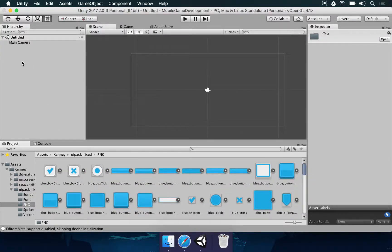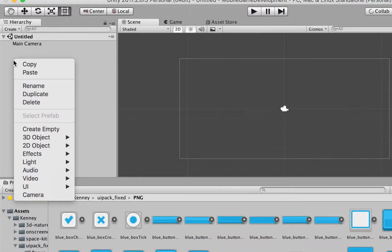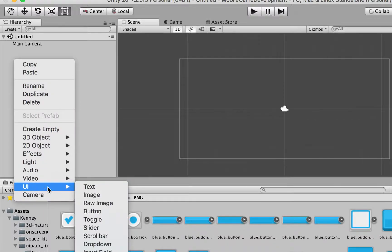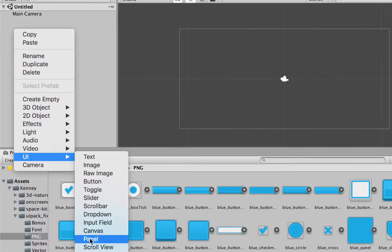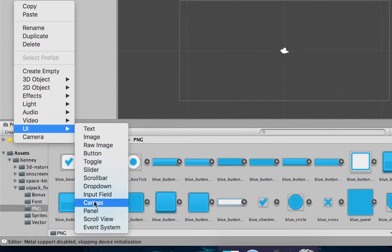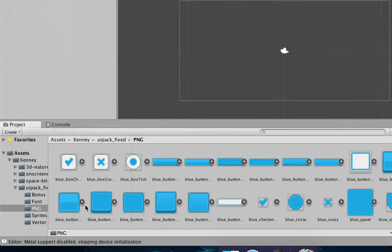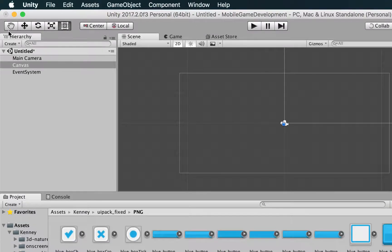Let's make a new canvas. In this scene here, I'm going to right-click, choose User Interface, and then choose Canvas. Once you do this, all of the other elements — except for the Event System — they need to be inside the canvas so they can be rendered, because they are user interface elements.